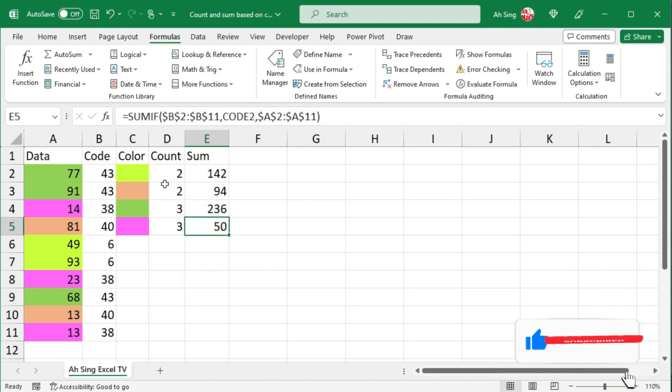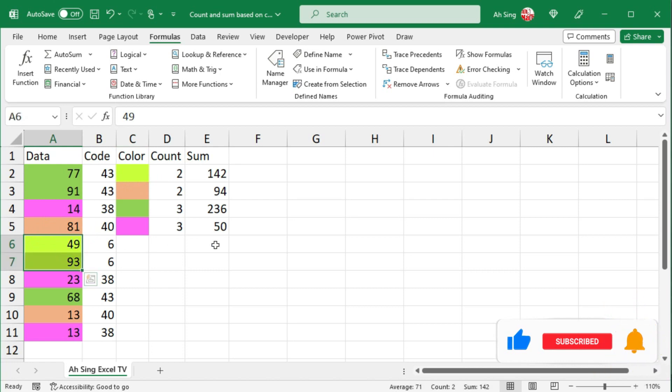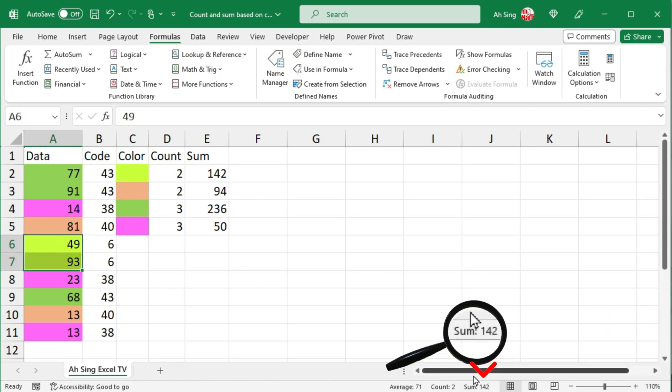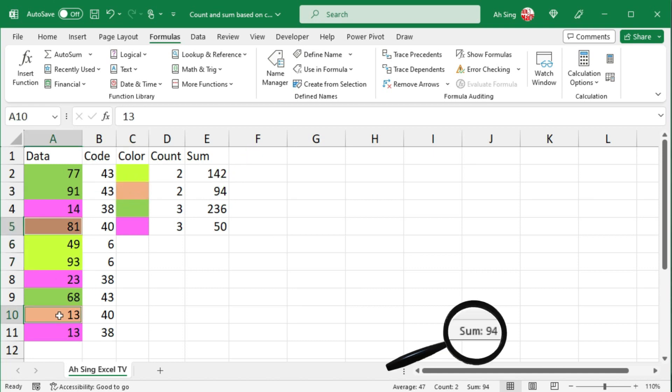Let's check it. So for this color, we have two cells here. Refer to the sum here, we have 142, which is exactly the same as what we obtained. For this color, we have these two, so we should have 94, correct.